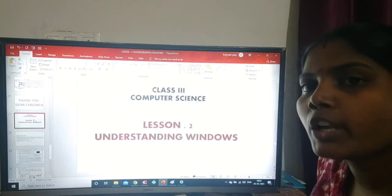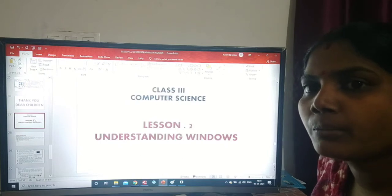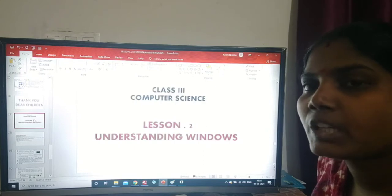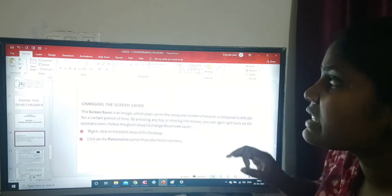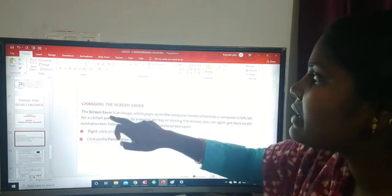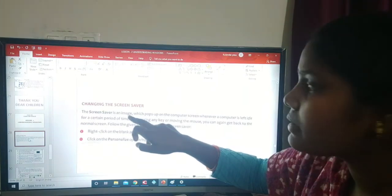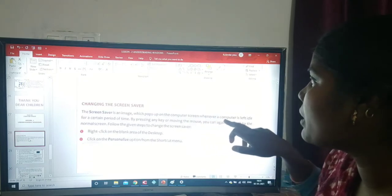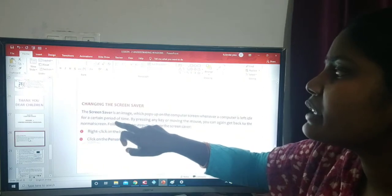Good morning dear children. I hope you understood the last class and practiced well at home. Today we are going to learn the last topic, and it is very important. The topic is changing the screen saver. The screen saver is an image which pops up on the computer screen whenever a computer is left idle for a certain period of time.